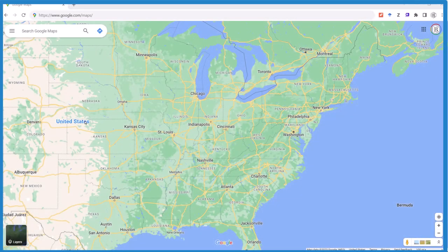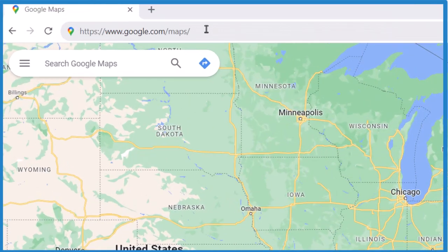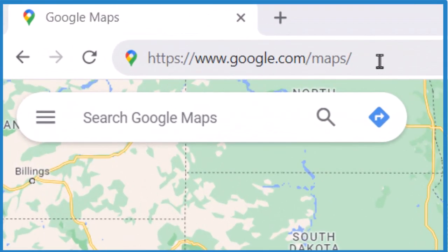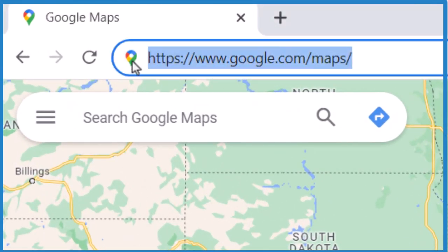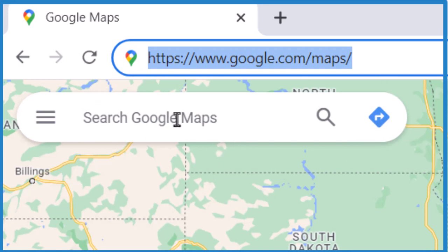To use Google Maps Street View on a computer, on your desktop, here's how you do it. Go to google.com/maps, and that should bring you into your neighborhood where you're located.